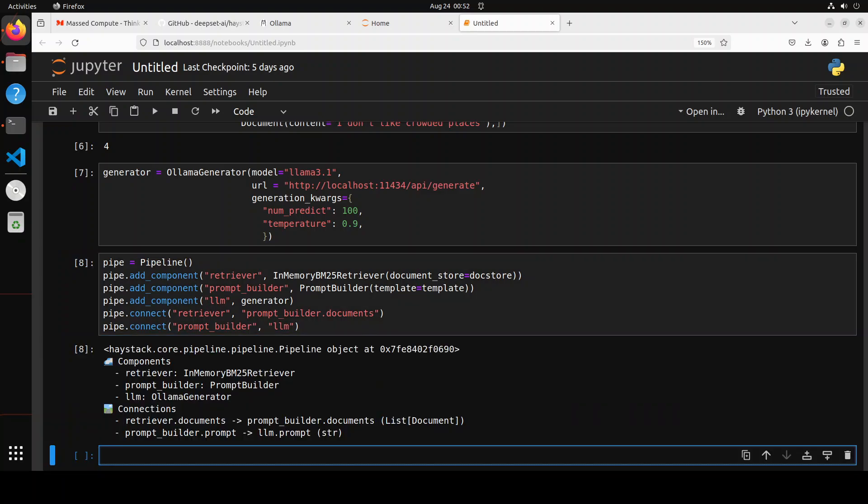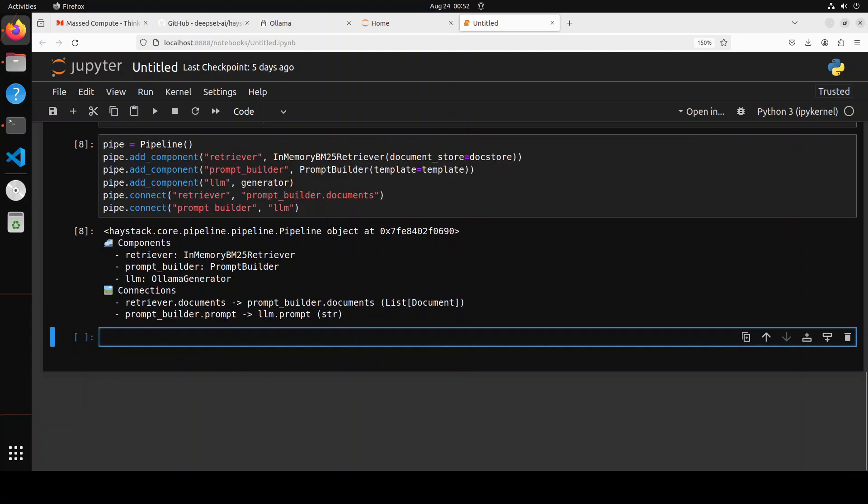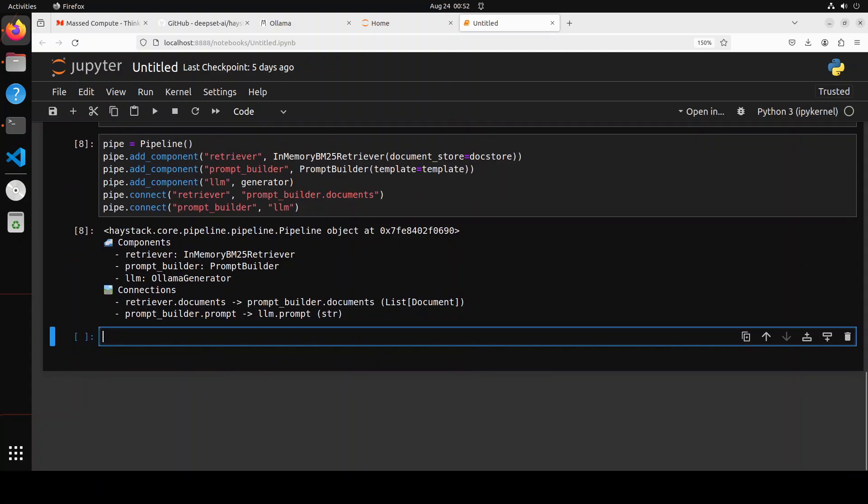And you see, once you run it, it gives you the whole pipeline stack that these are the components of the pipeline - retriever, prompt builder, and LLM. And then these are the connections for the retriever document, and then how it is connected together. How good is that?